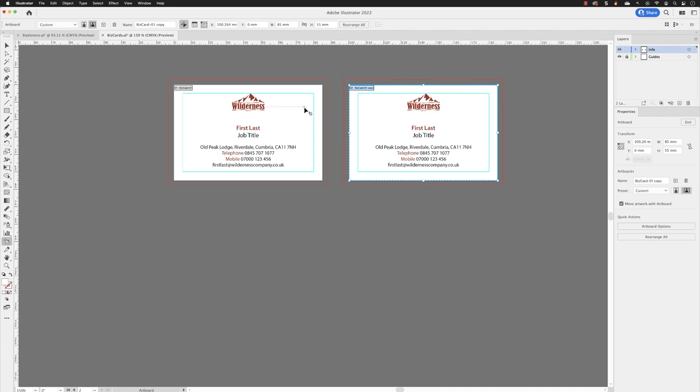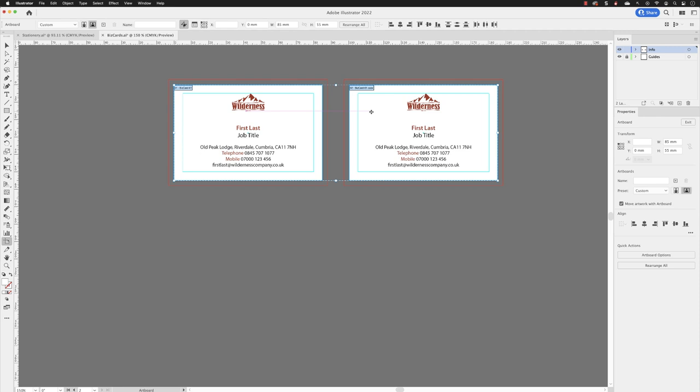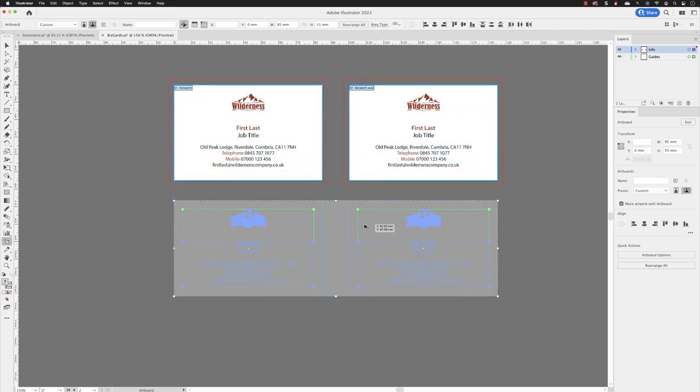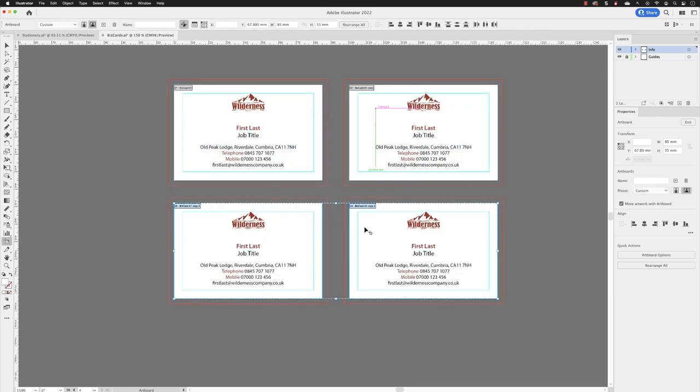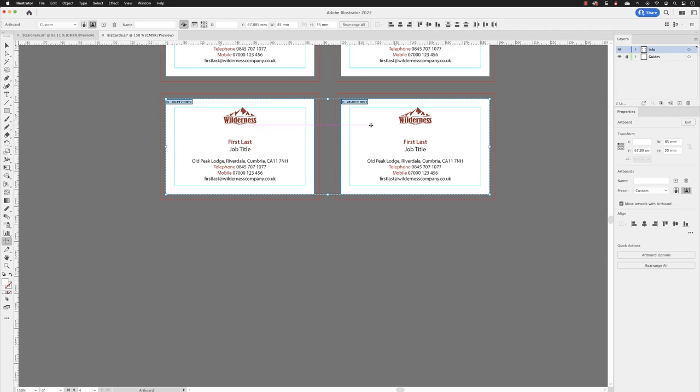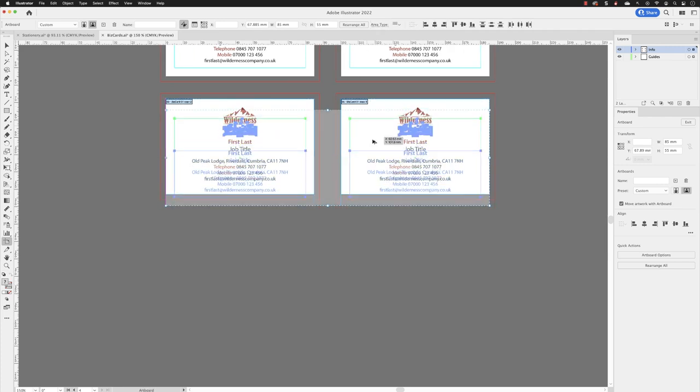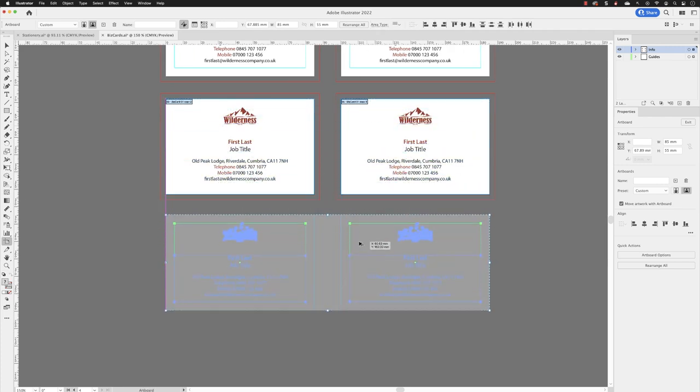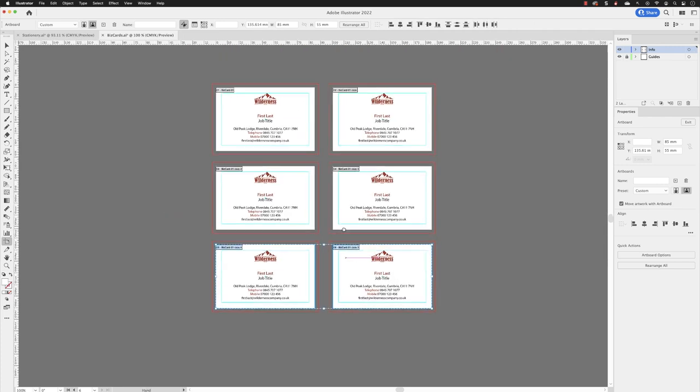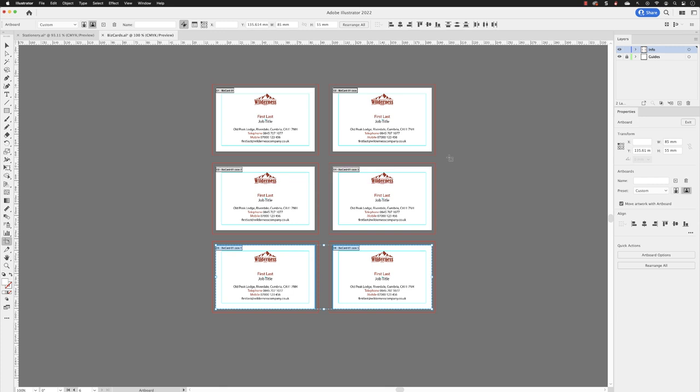From here, I can hold down the Shift key and Shift-left-click on the previous artboard to add an artboard to the selection. Again, hold down the Alt key, Alt-click and drag to create duplicates underneath. With the Shift key held down, move them underneath like so. We now have our six business card templates.